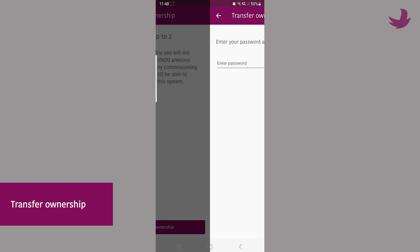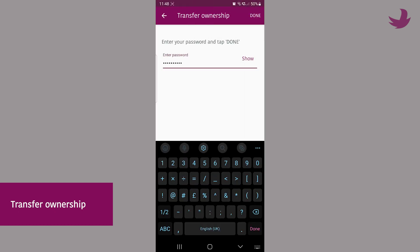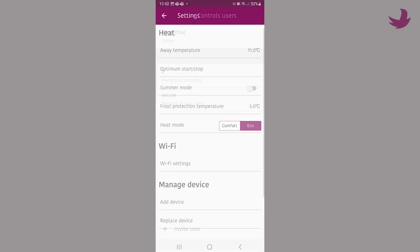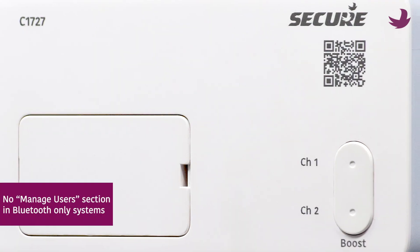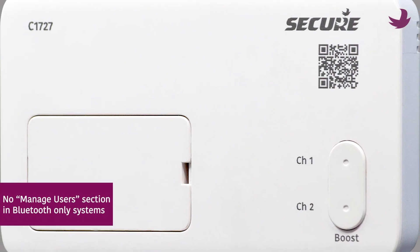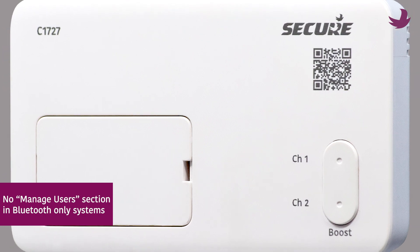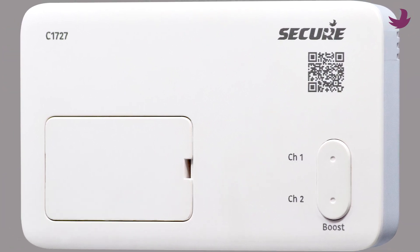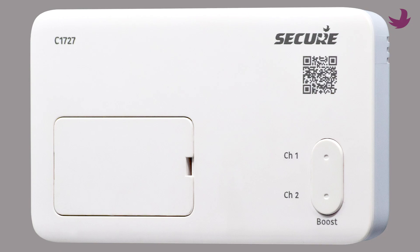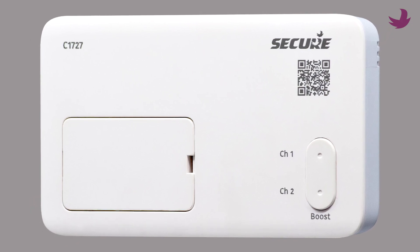A user can change the schedule and perform all the normal tasks for programming and set point changes to the heating. But only the owner can change the Wi-Fi password and invite other users. Note that Bluetooth only systems don't use manage users section at all and don't have any owners here either. More about Bluetooth only systems will be explained at the end of this video.